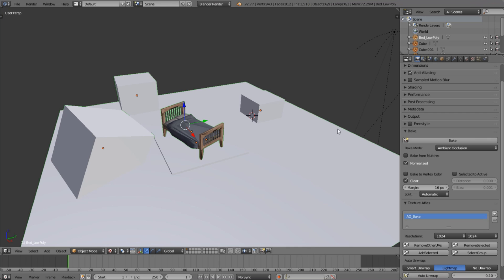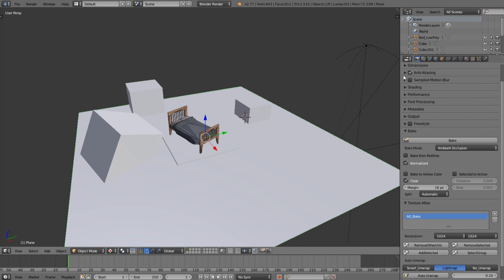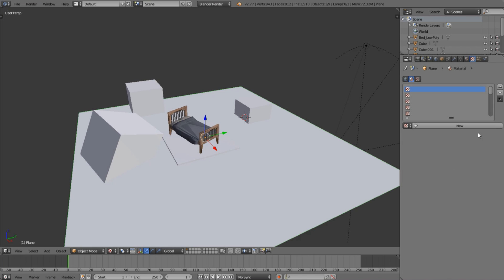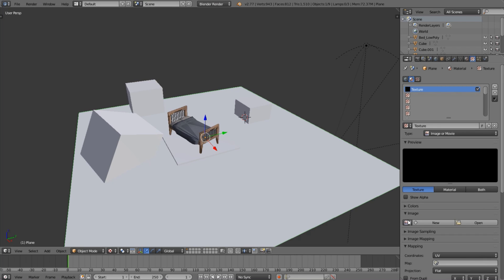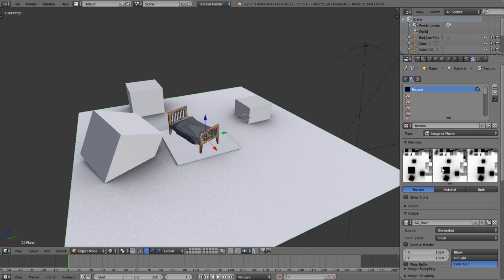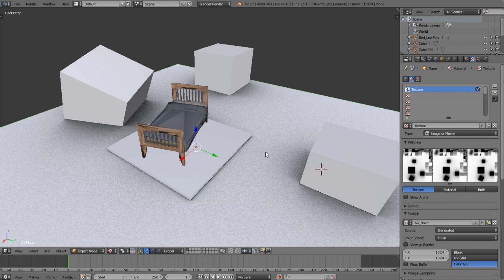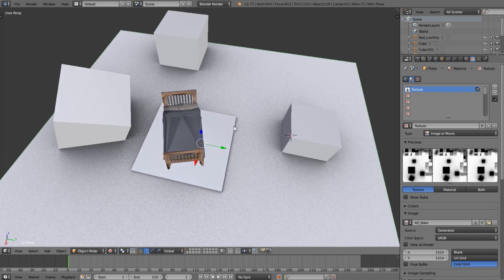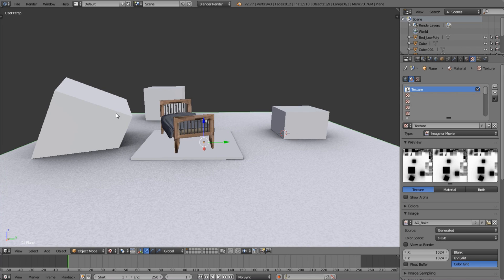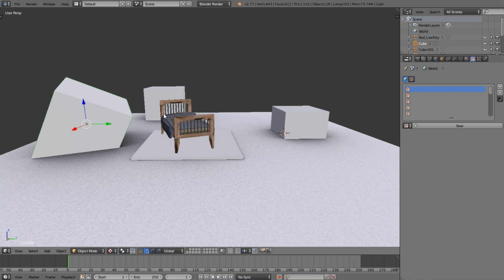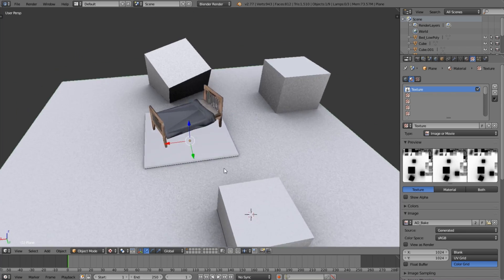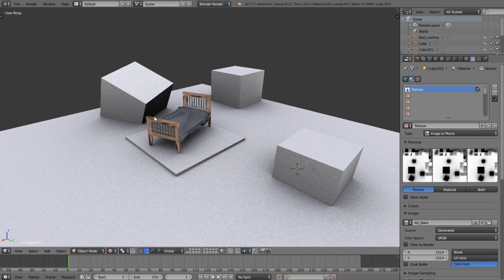Once baking is done you'll see nothing has changed — that's because there's no material on these objects. Create a new material, turn specularity off, then come over to the Texture panel, click New, and in the image selector choose 'ao_bake'. It's a bit low resolution right now with some ugly speckled marks, but we'll fix that. Select the other objects, then do Ctrl+L > Material to copy the material onto all the other objects.